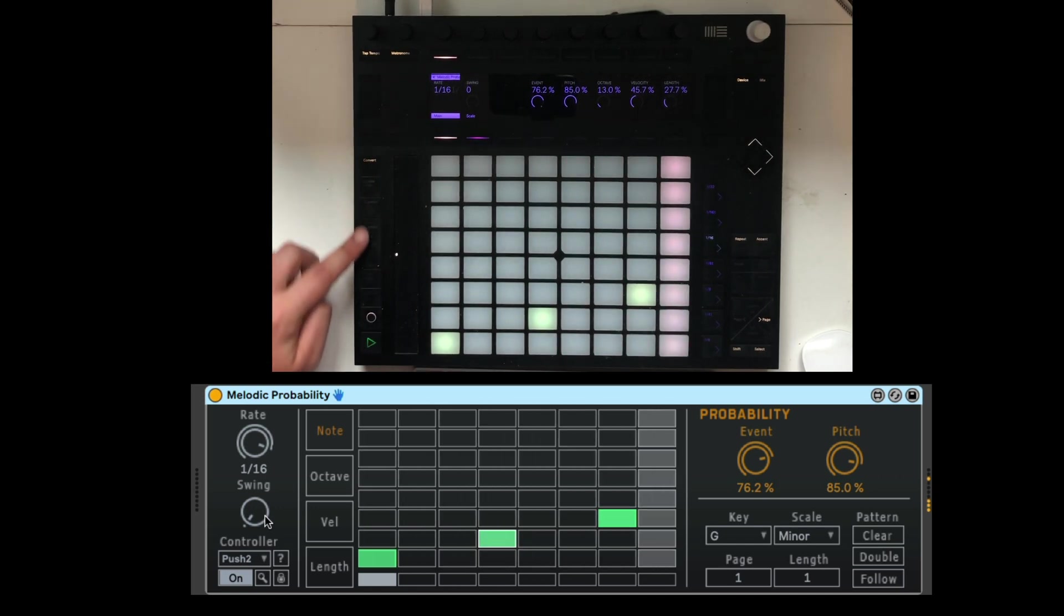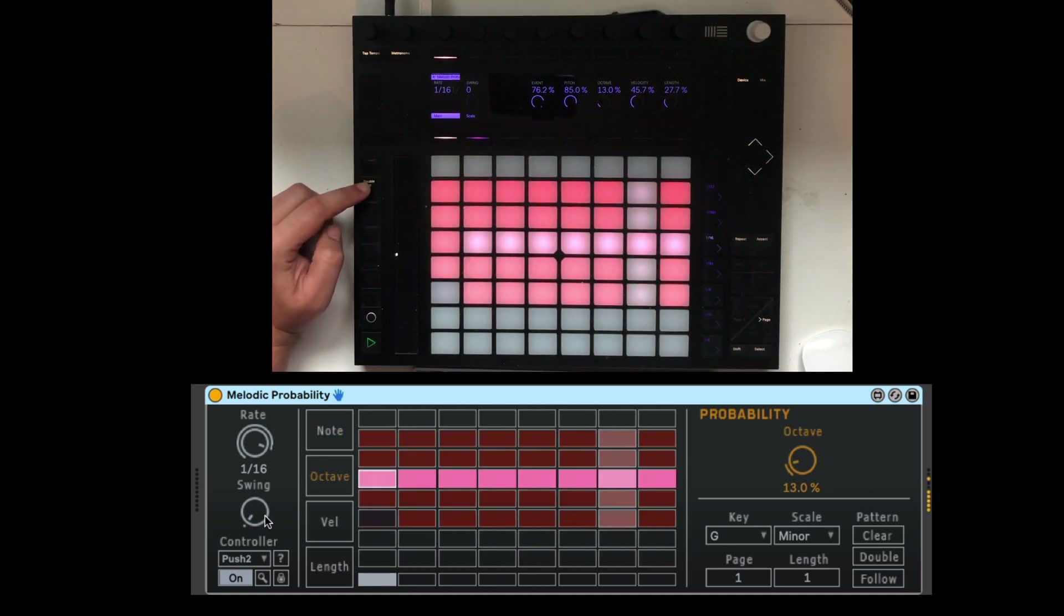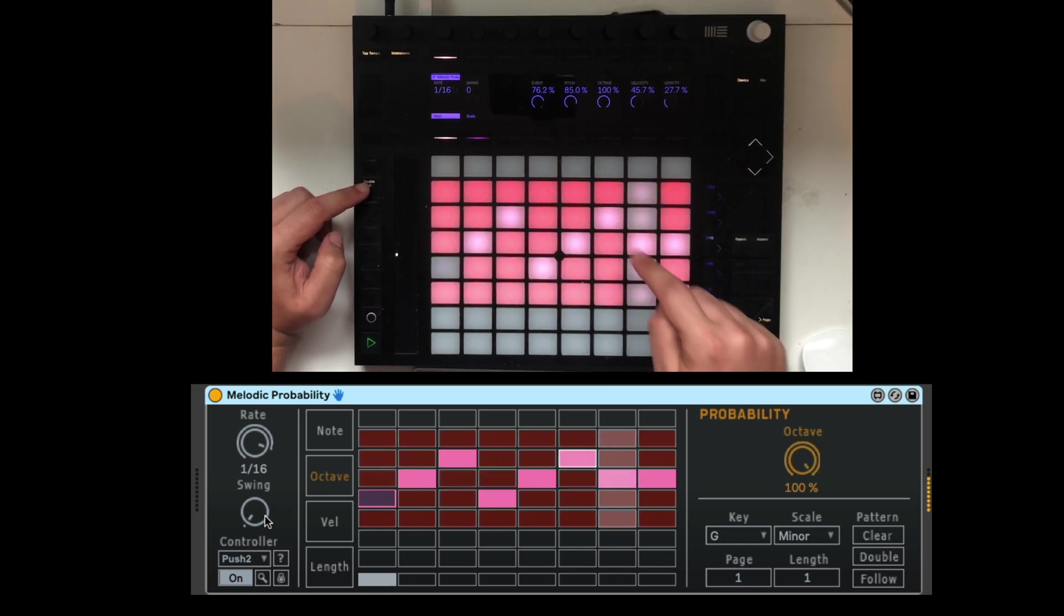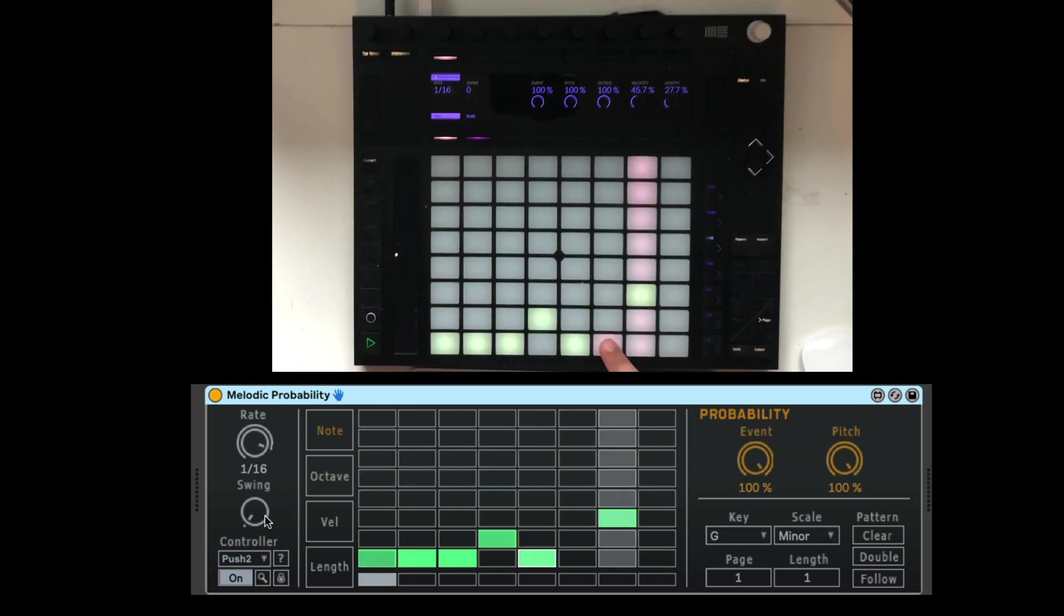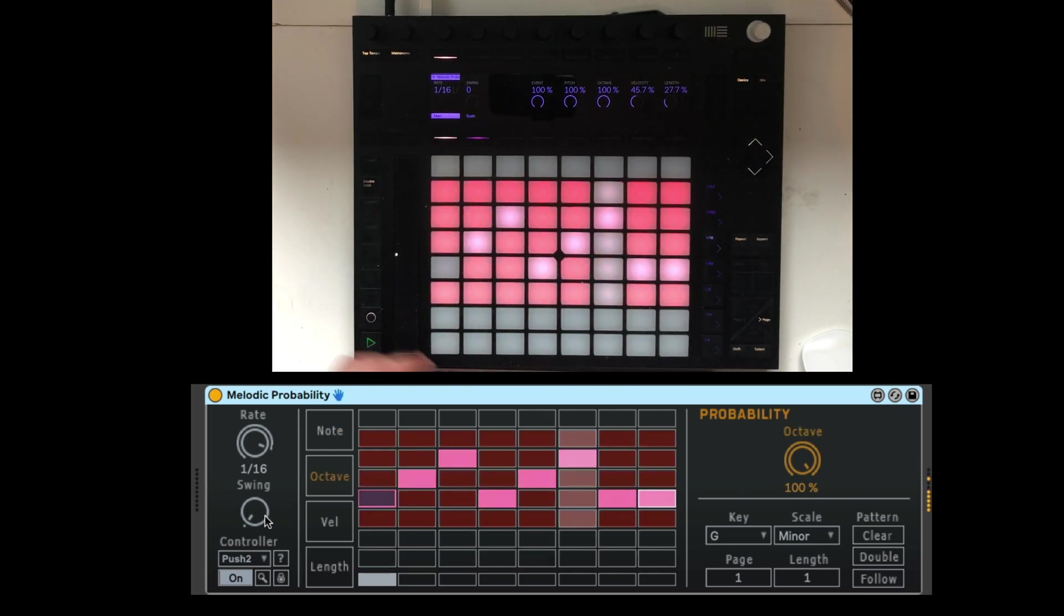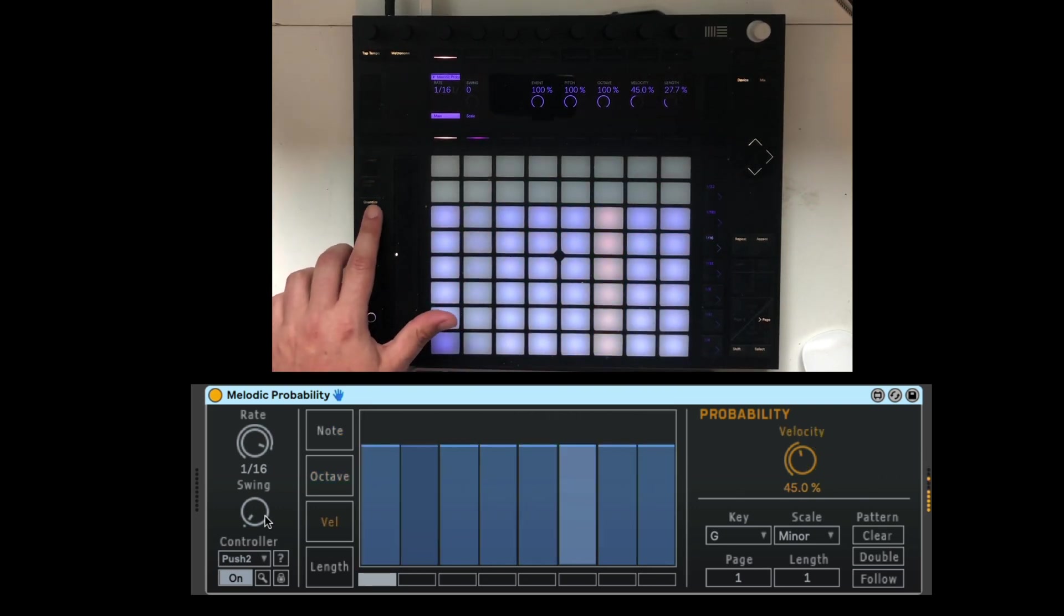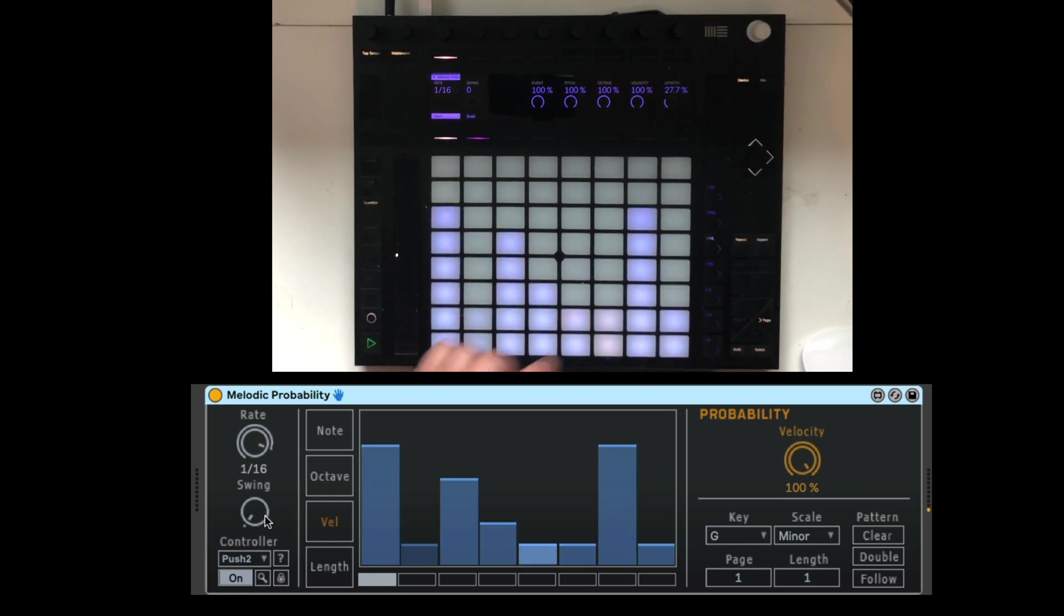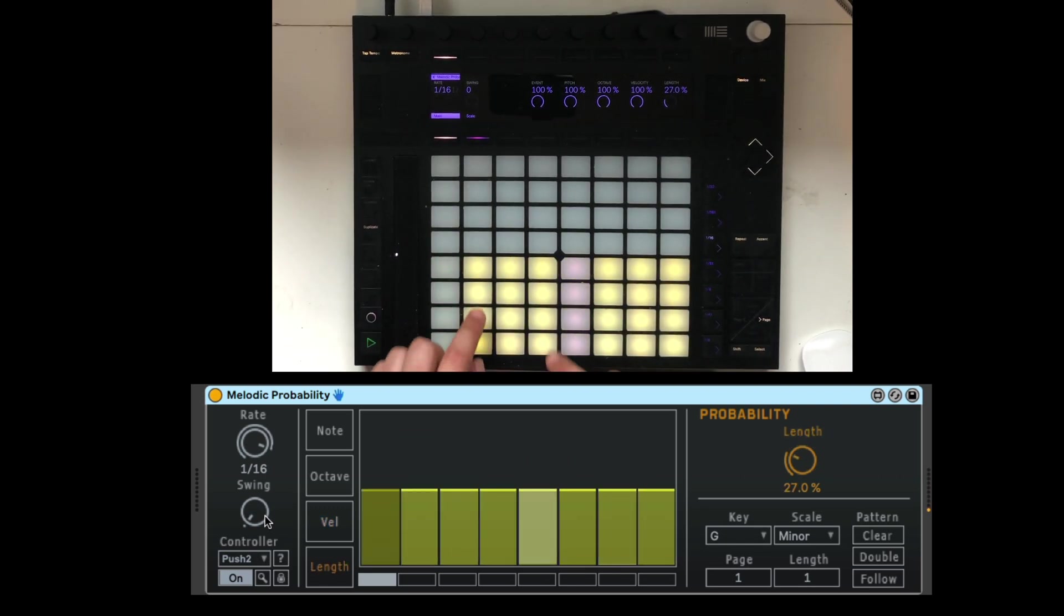Right here, we can go from the note sequencer to the octave selector. Let's select some different octaves. And let's add a few more notes. This third one is the velocity. And we got the length.